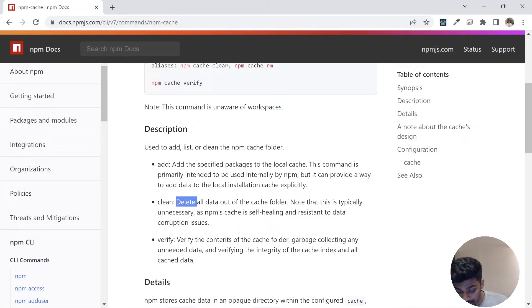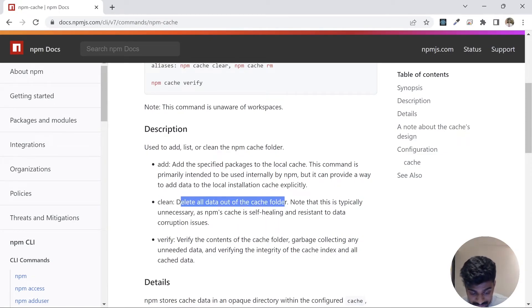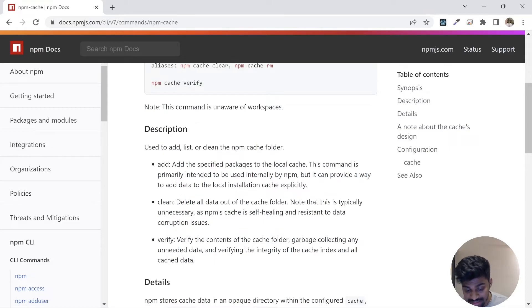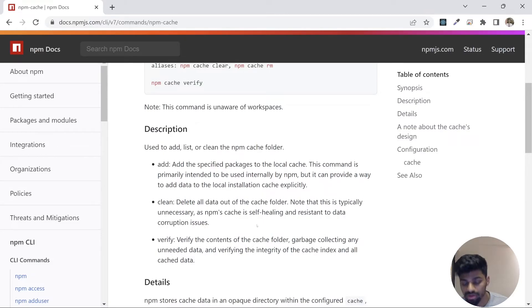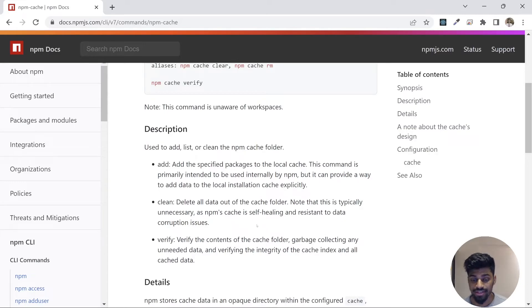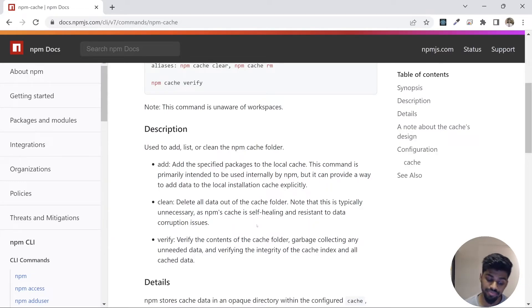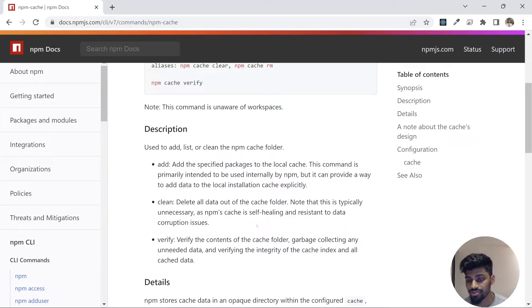If you do clean cache, it will delete all the data in the cache folder. This is typically unnecessary as npm cache is self-healing and resistant to data corruption. I have never faced this to clean the cache. It was automatically self-healing and resistant.